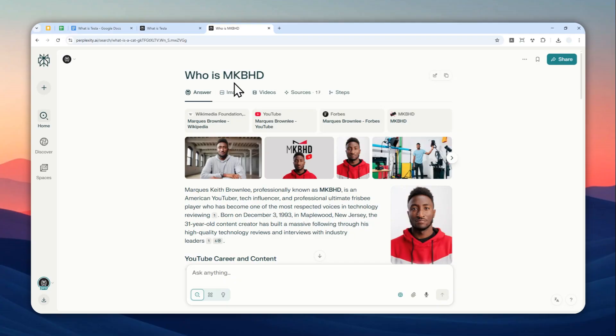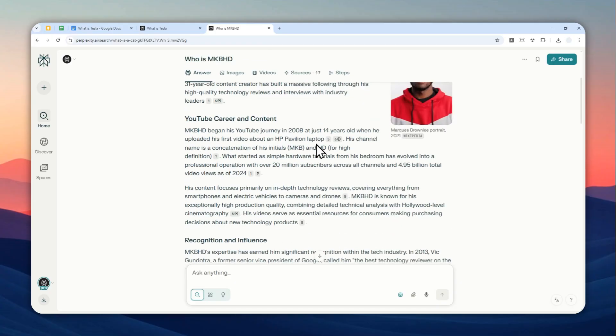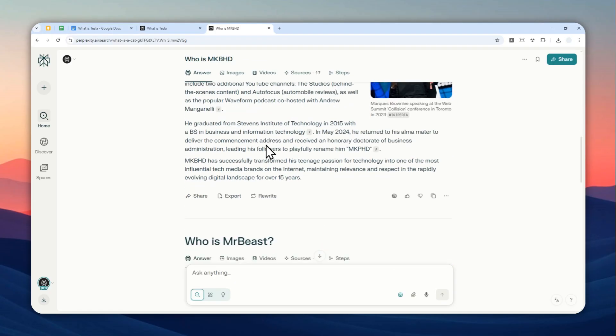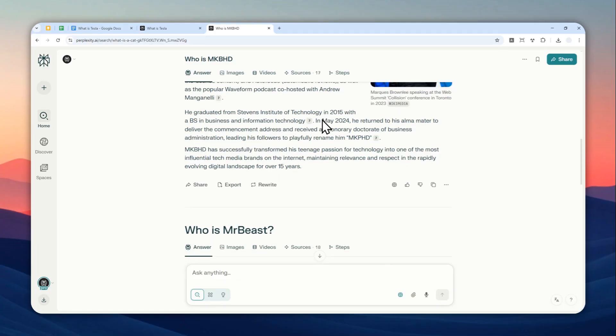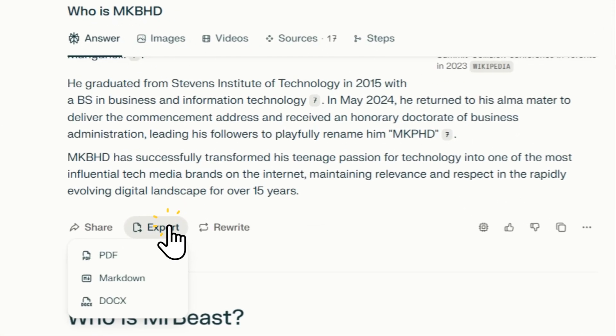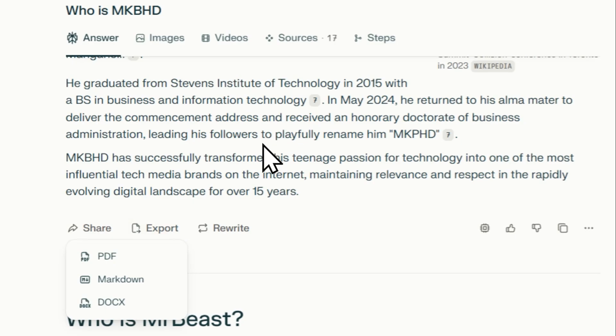In this case, I have this Perplexity thread where I asked who is MKBHD. Now I want to download this thread first, so I'm going to click the export button. By the way, I forgot to mention that there are two types of export. You can either export using this button, which will...